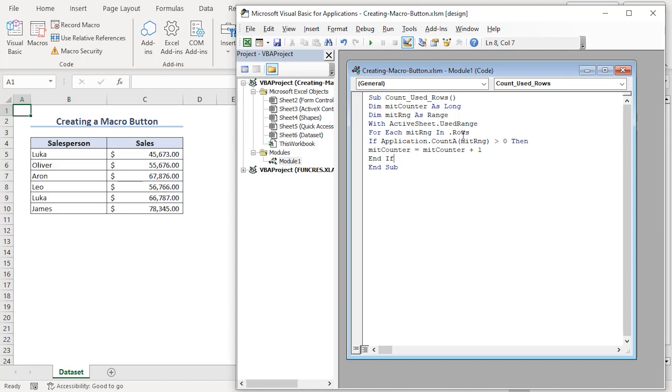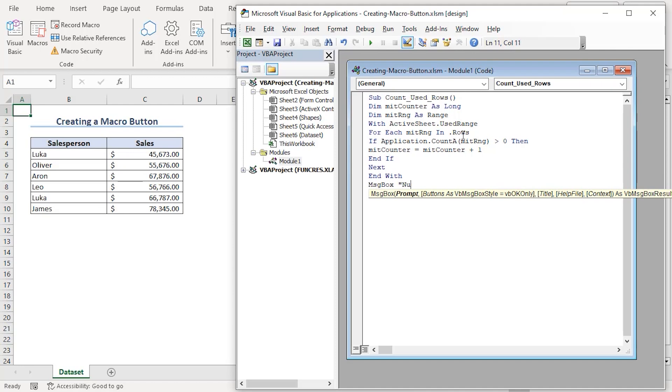Let's end the if statement. Then, next to end the for loop. Finally, ending the with statement. Now, we will see an output in the form of message box.